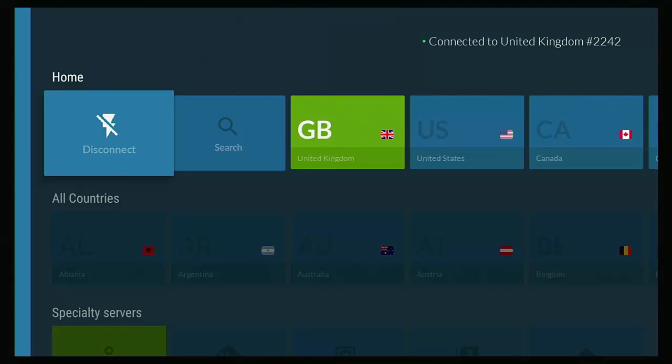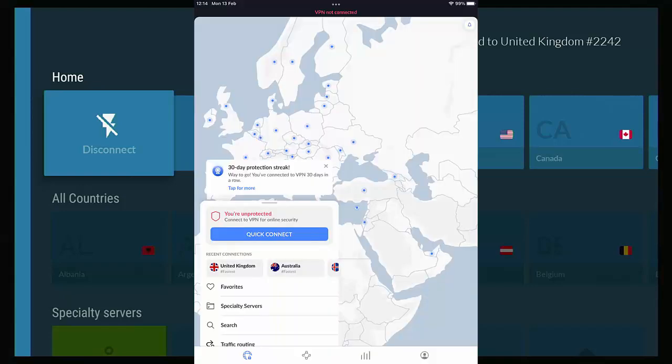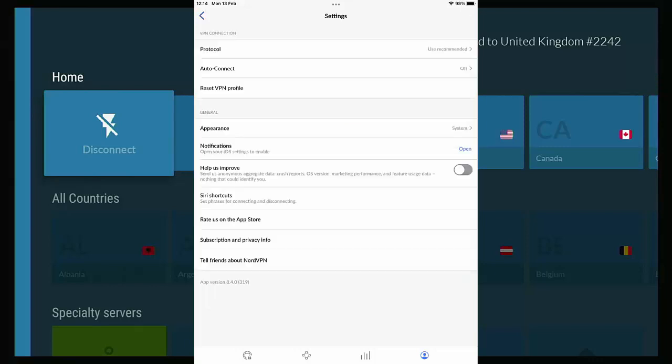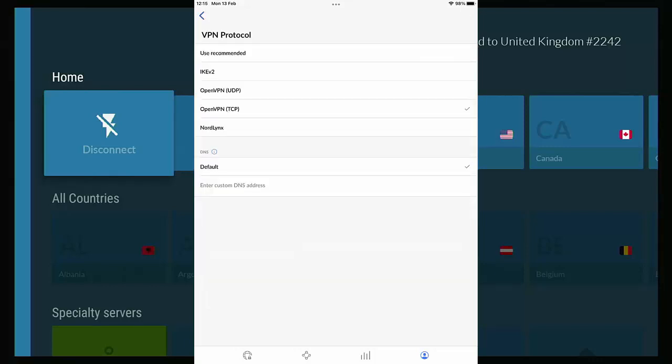You open up the app, you go to the head and shoulders at the bottom of the screen, tap that, go to threat protection and make sure that that is turned off. Then you go to the cog in the top right hand corner of the screen and then go to protocol, tap that and make sure that you've got open VPN in brackets TCP selected. If that doesn't work, then try open VPN UDP. And it might even be worth trying IKE V2 to see if that works good for you. But just avoid Nord links.